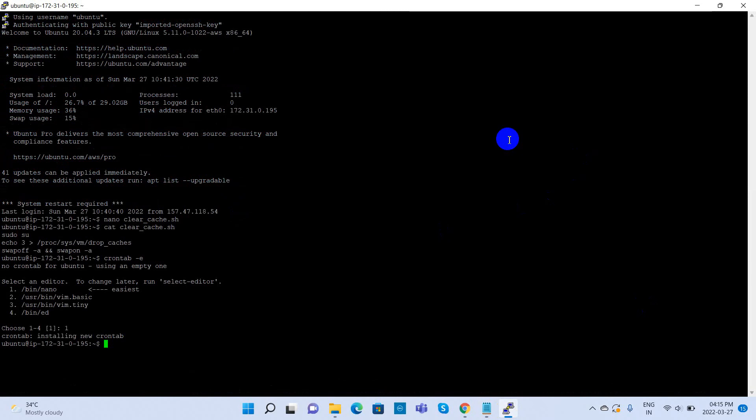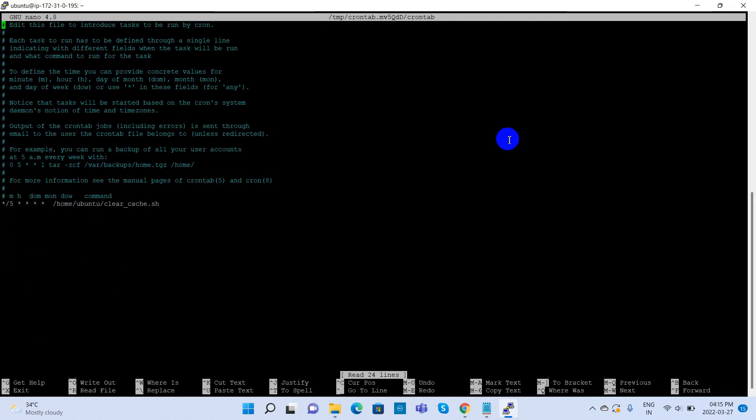To check if the cron expression was added or not, for re-inspection purpose, give the crontab -e command and check.